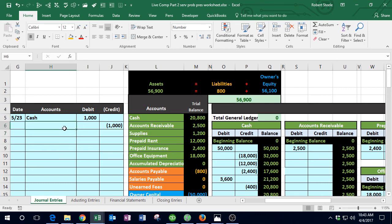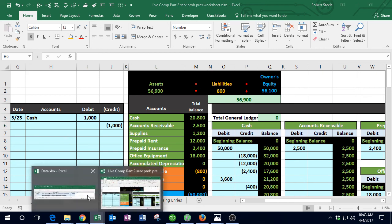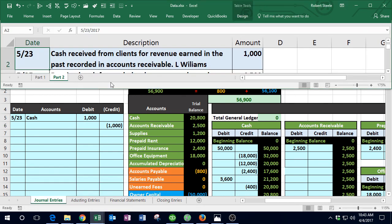We need to credit accounts receivable because it's an asset with a debit balance, and we're making it go down by doing the opposite — a credit. We'll paste accounts receivable into the credit row.